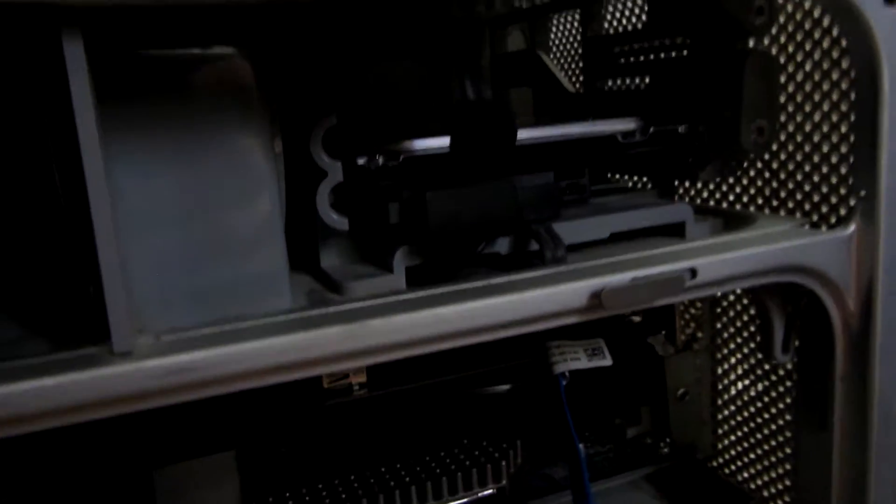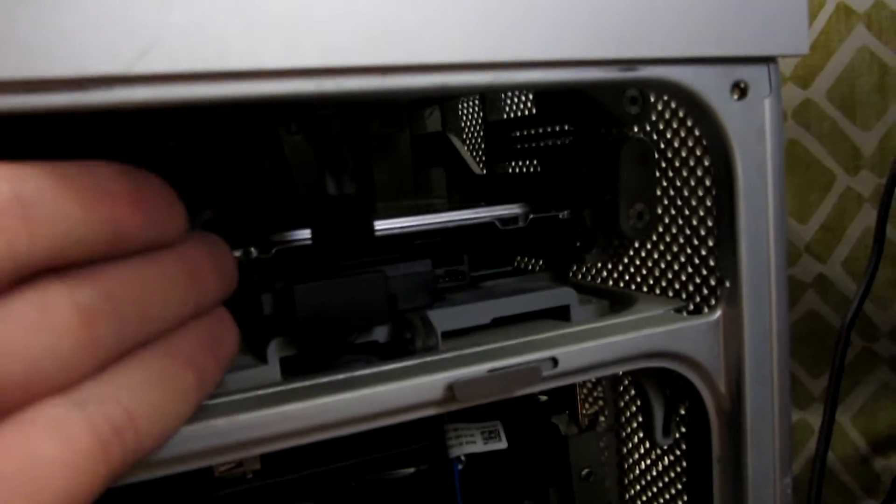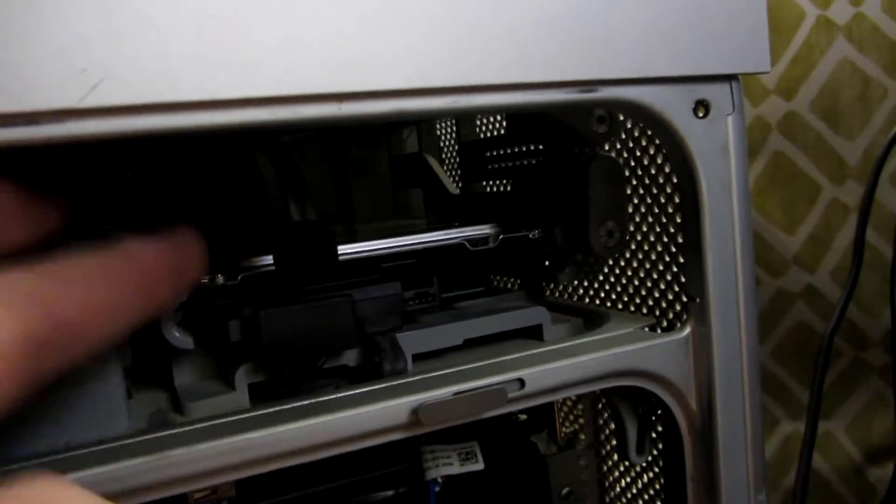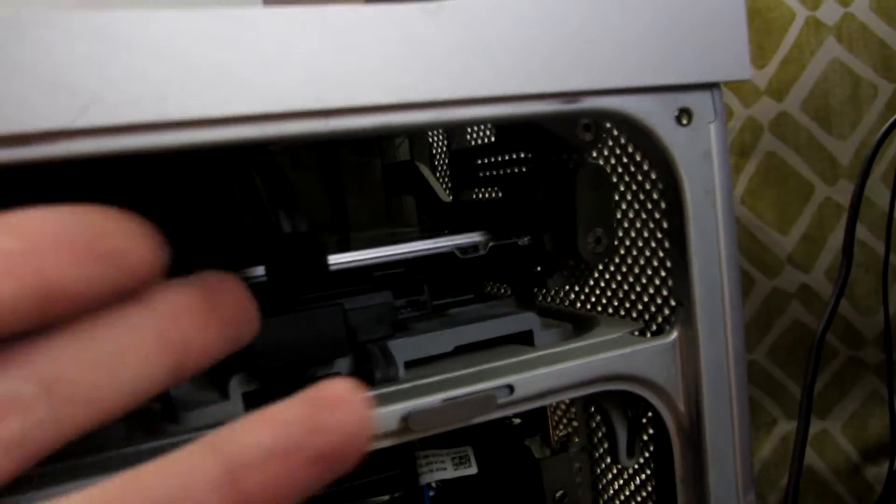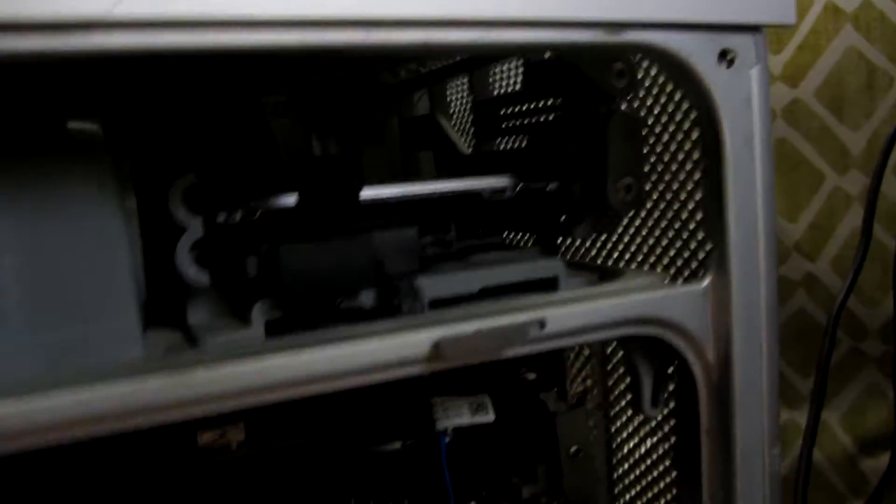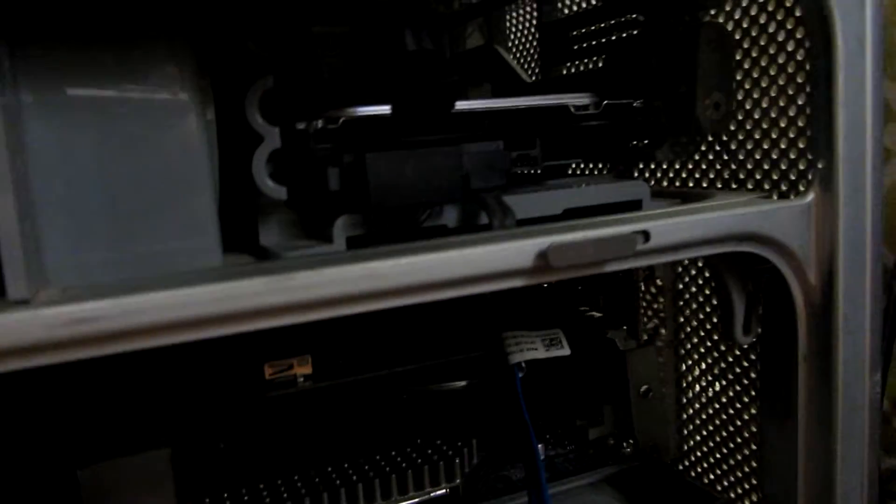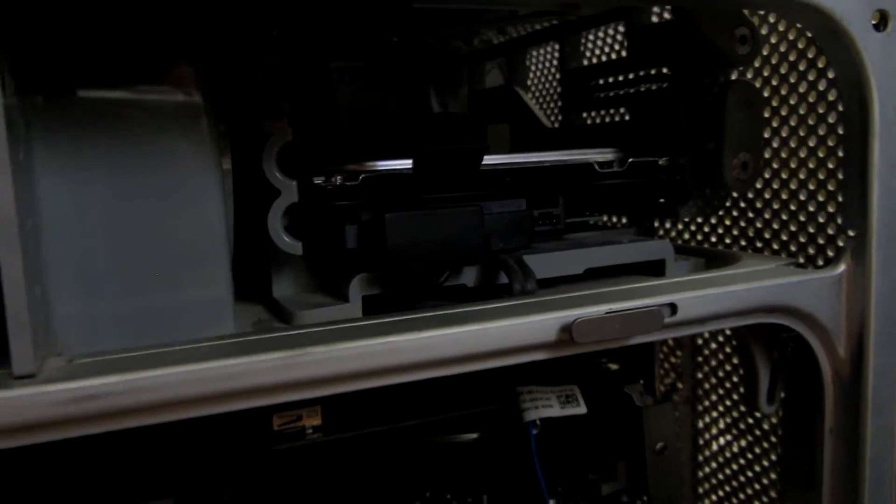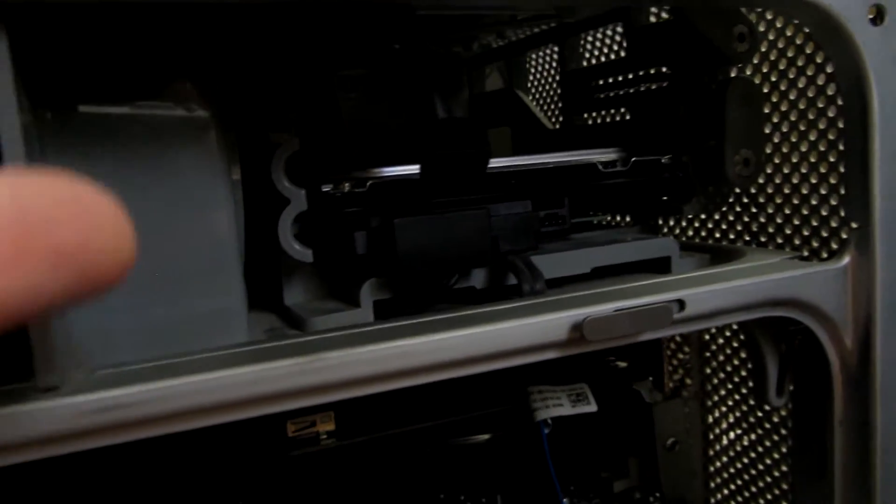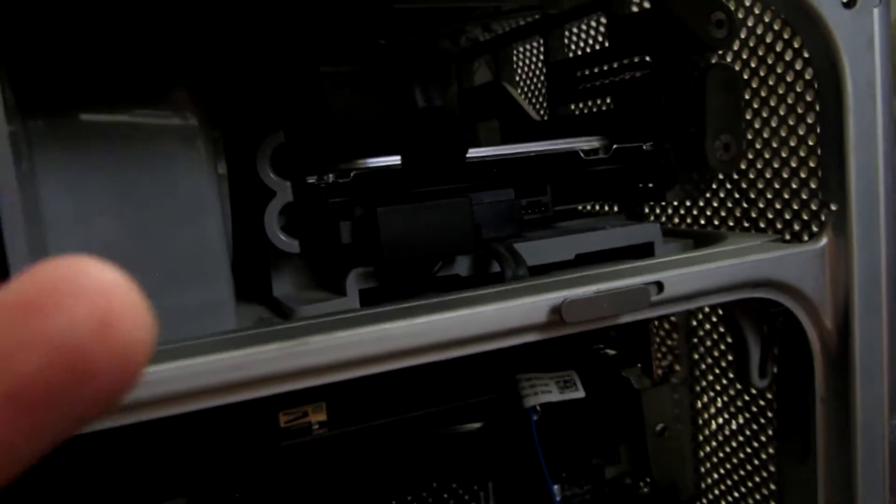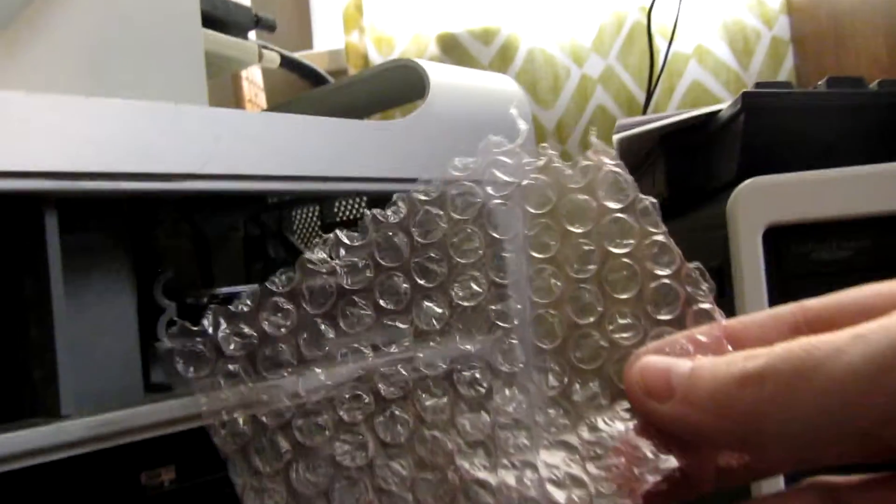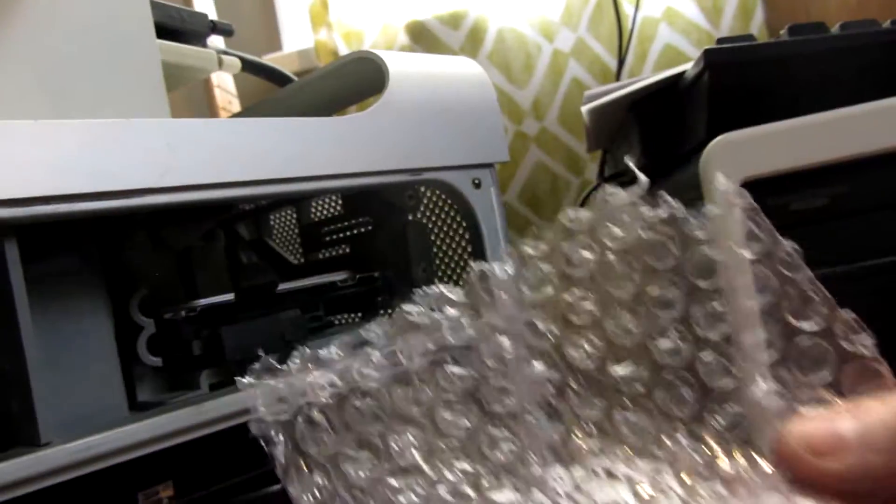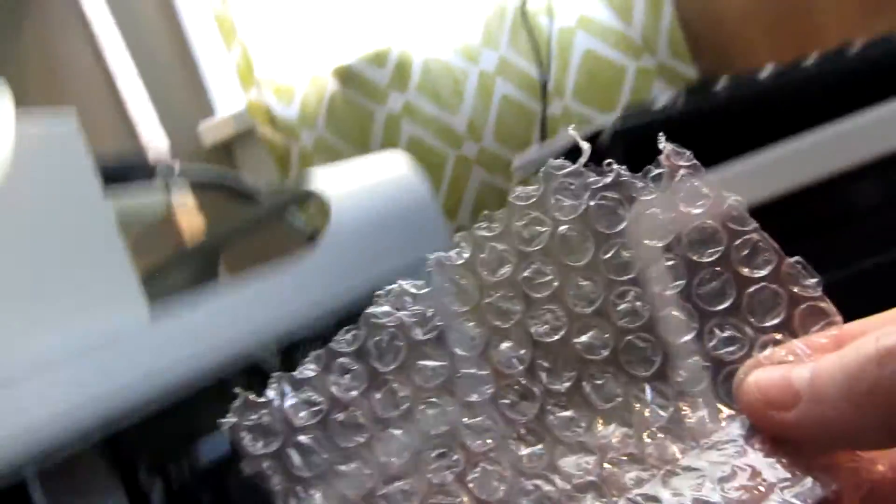And naturally, the only screws that I had to hold a hard drive into this thing, I used for that hard drive. So I'm going to have to insulate it. Trust me, this is the static-free pink stuff.